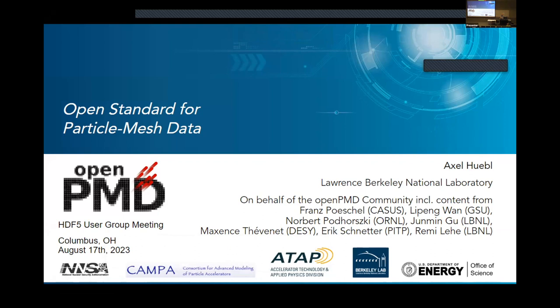I work on particle accelerators and I'll show you a little bit more details in the next slides. Today I will speak about a metadata standard that we developed roughly over the last 10 years to solve our problems. It has attracted a lot of people in our community and is heavily based on HDF5 and particle data formats.